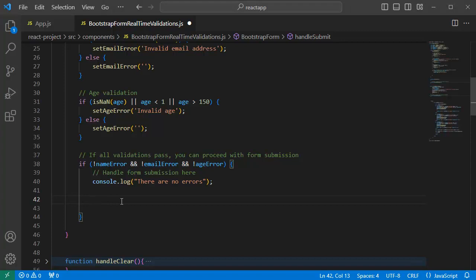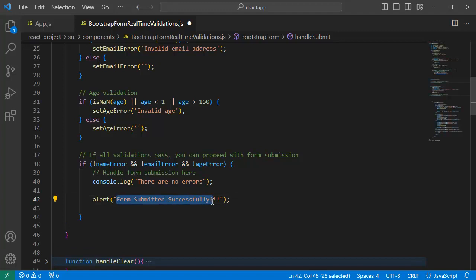as we are interested in showing alert message or confirmation message, I can make use of JavaScript's alert and add a message form submitted successfully. So, let me save this and go back to browser.